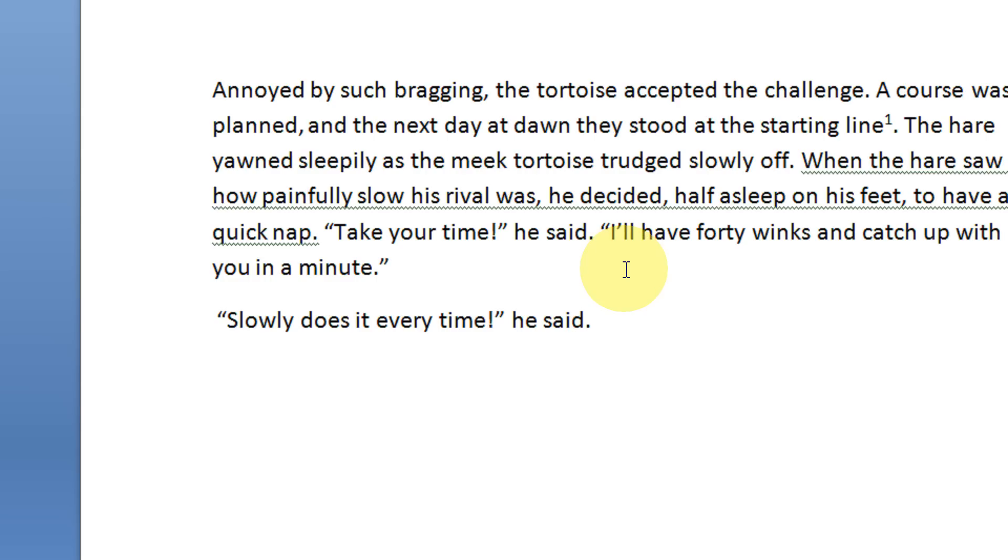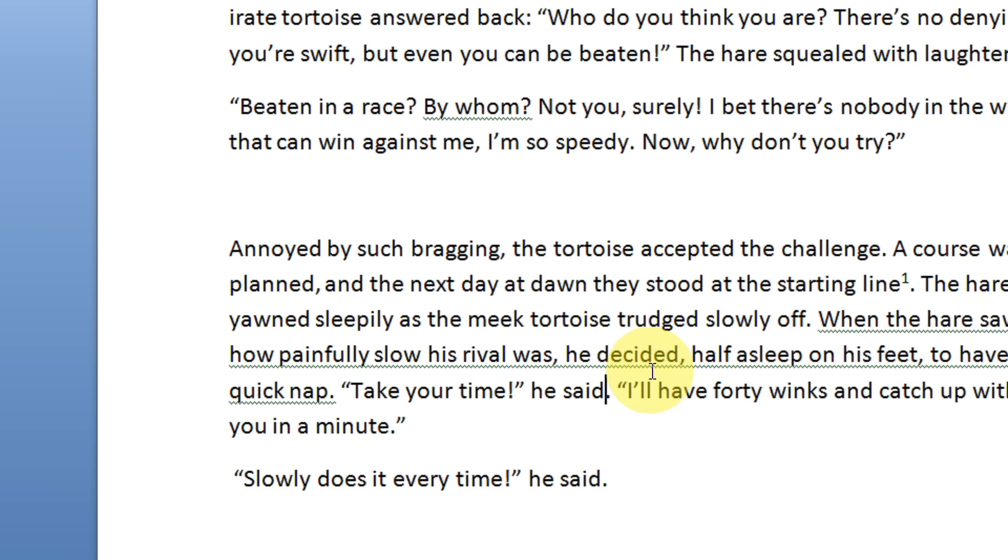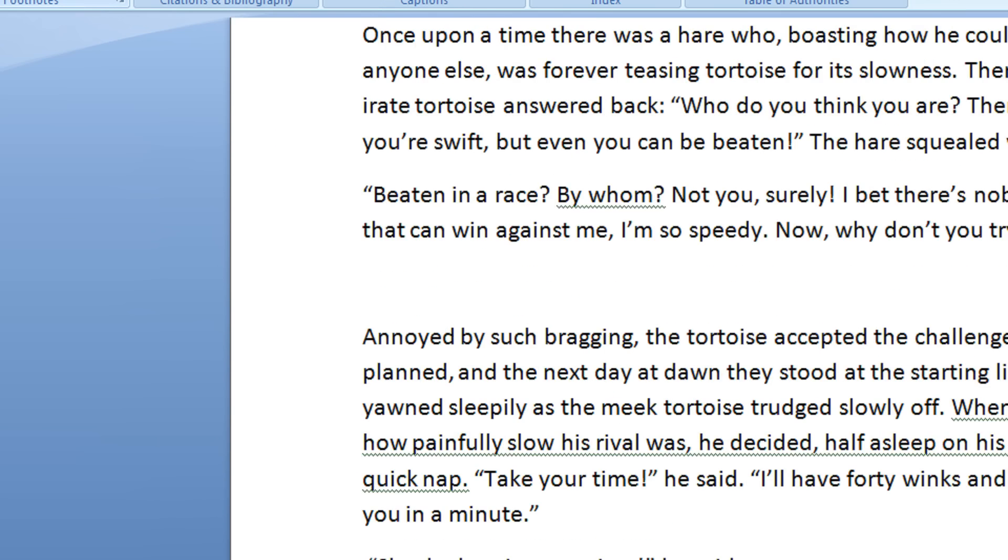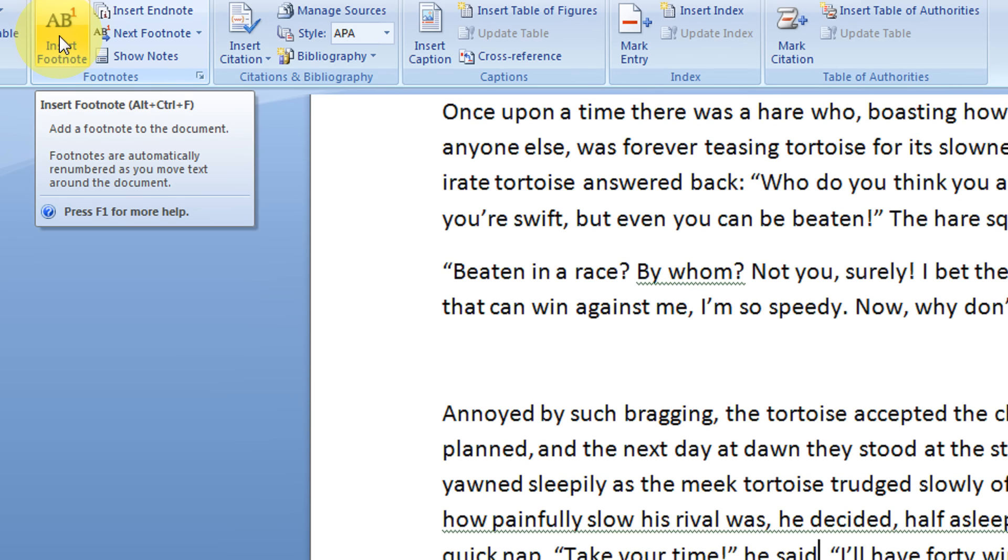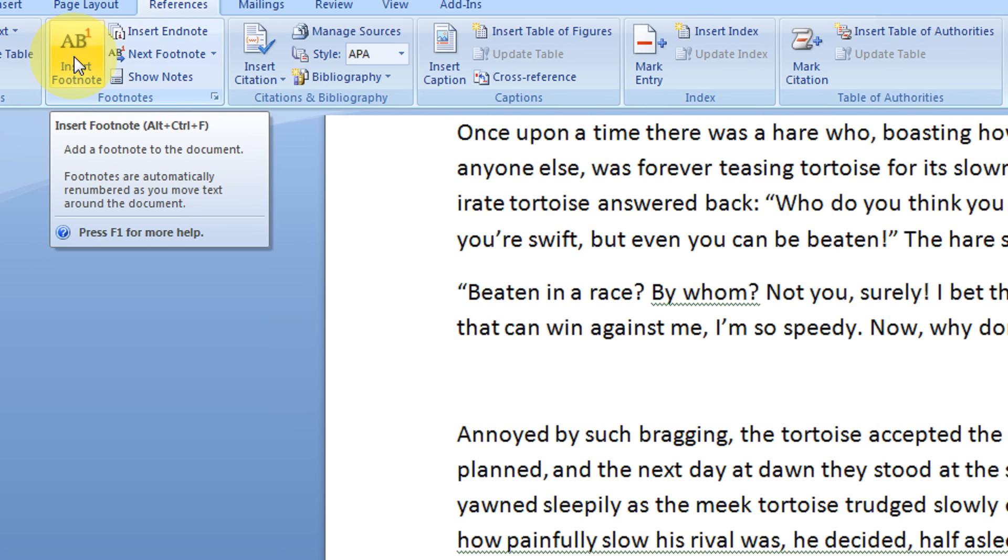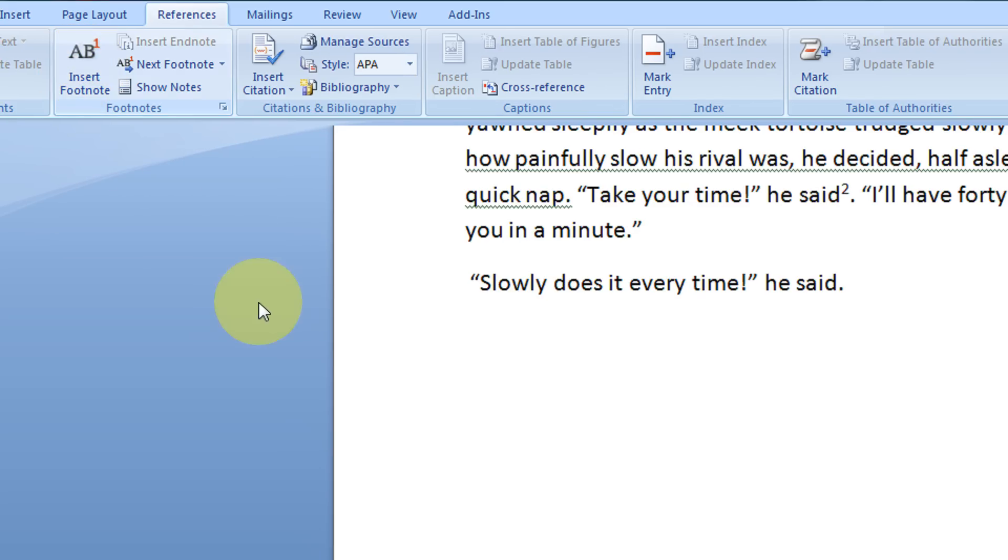So, assuming this is from my blog. Just take the example of my blog. So here also I want to insert a footnote. I just click here, insert footnote.